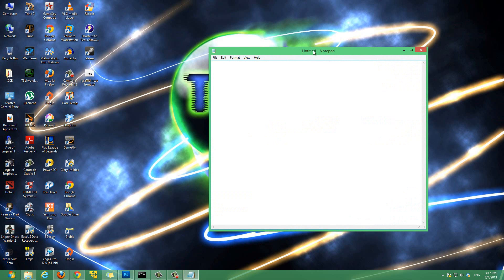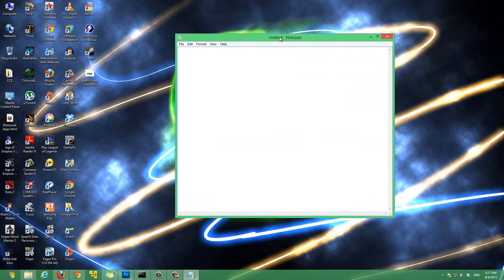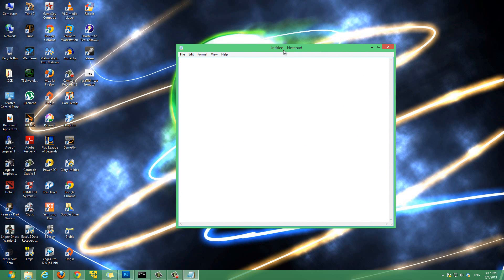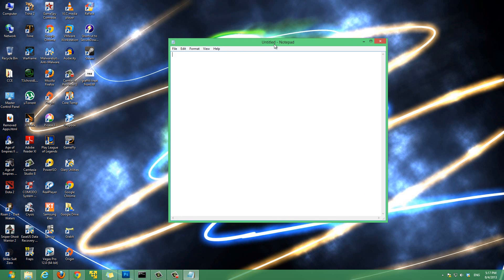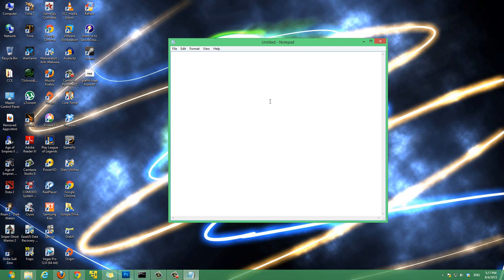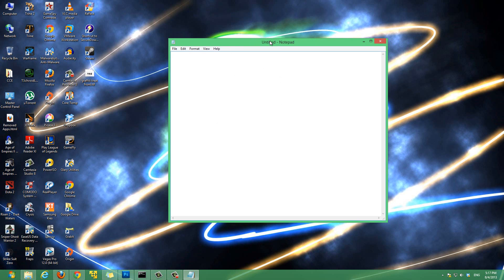And now notepad will open up. And the reason we opened it up as administrator is so that we can save the host file. The host file, you need administrator privileges to change and save it. So that's why we opened notepad as an administrator.